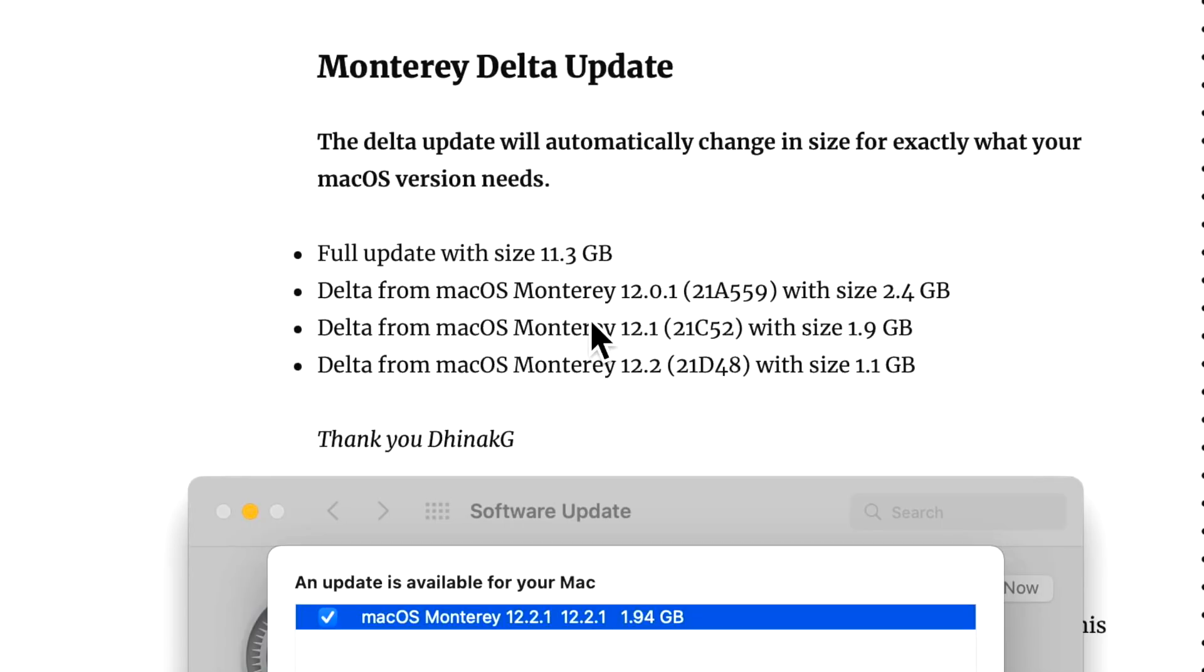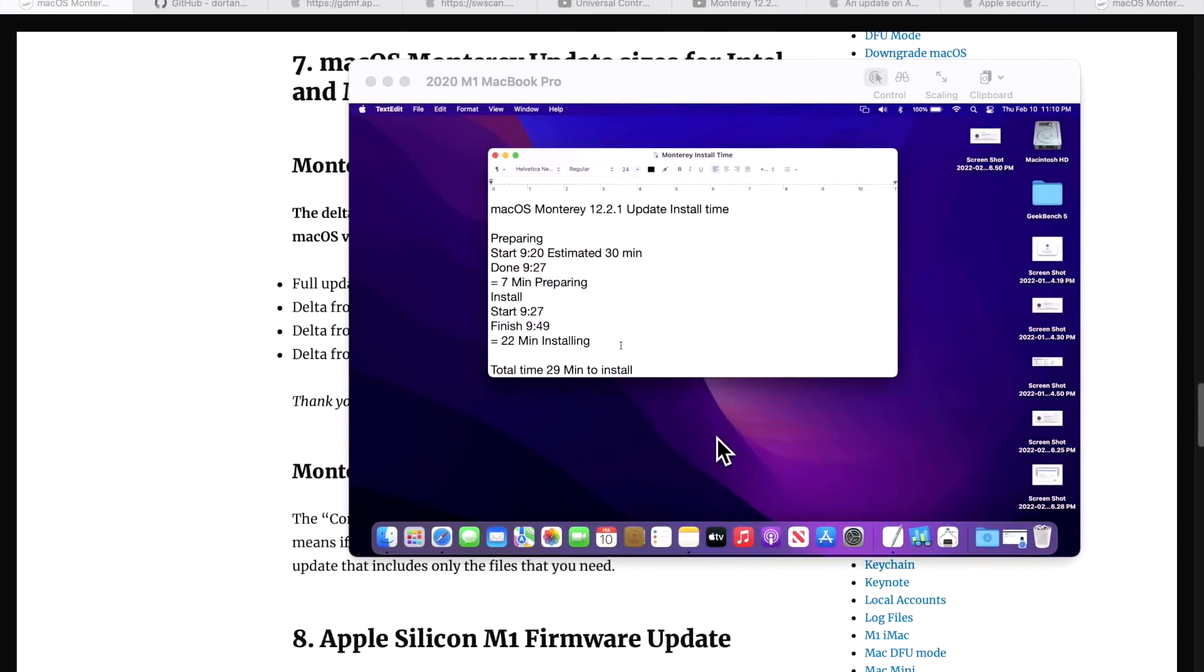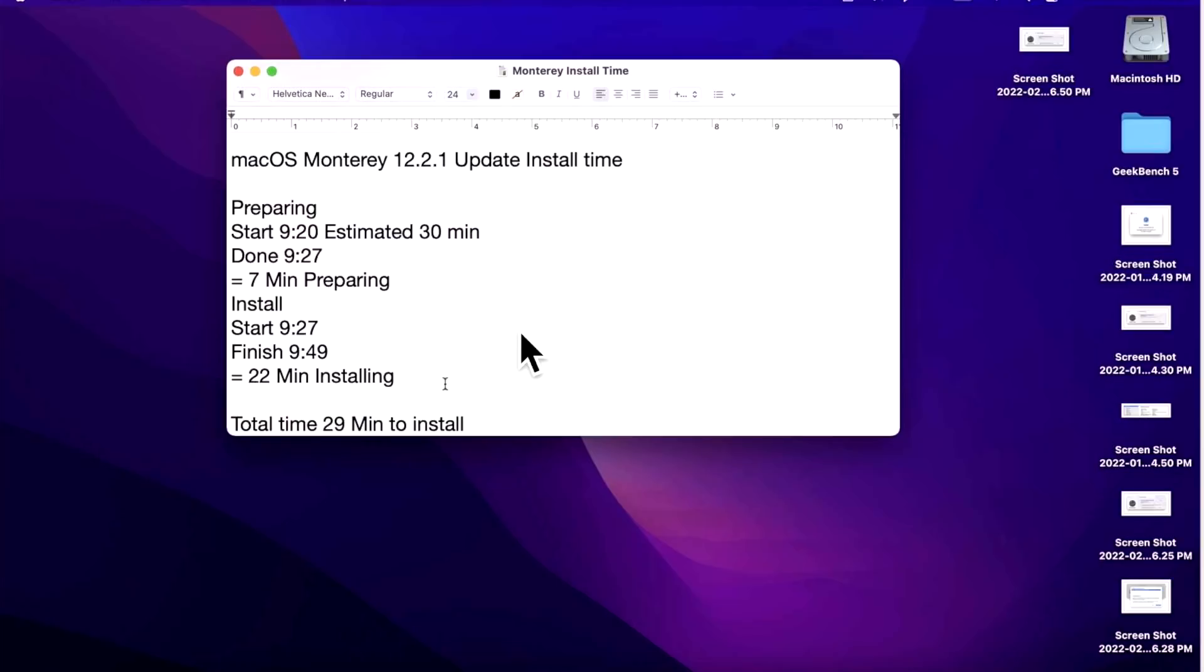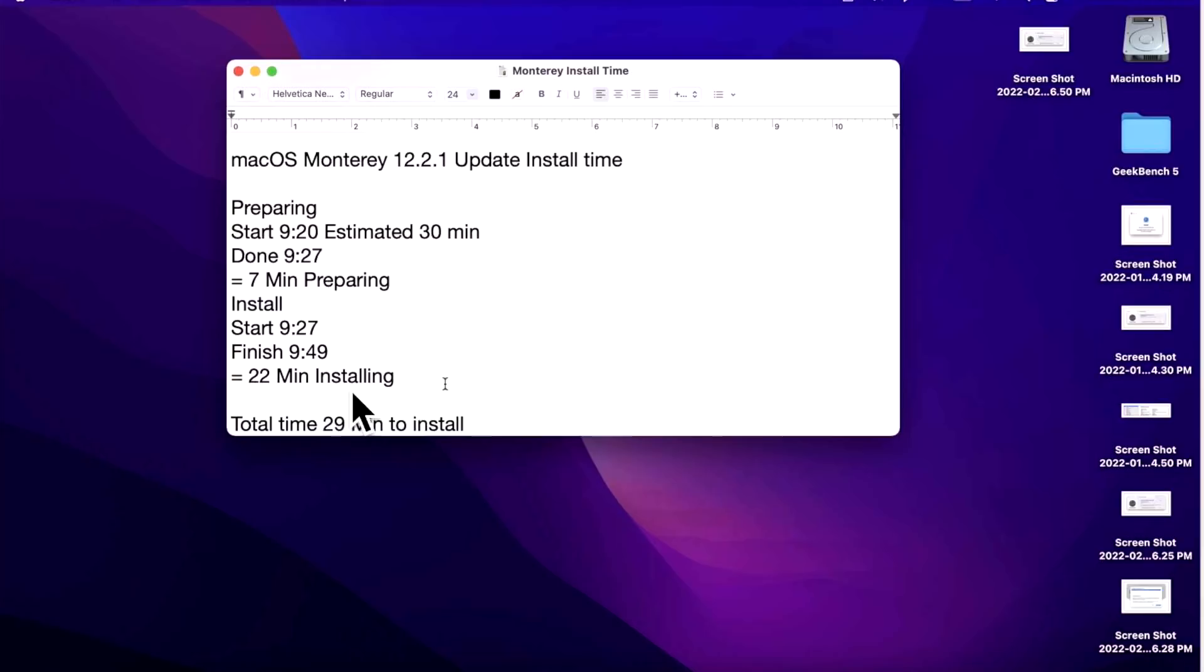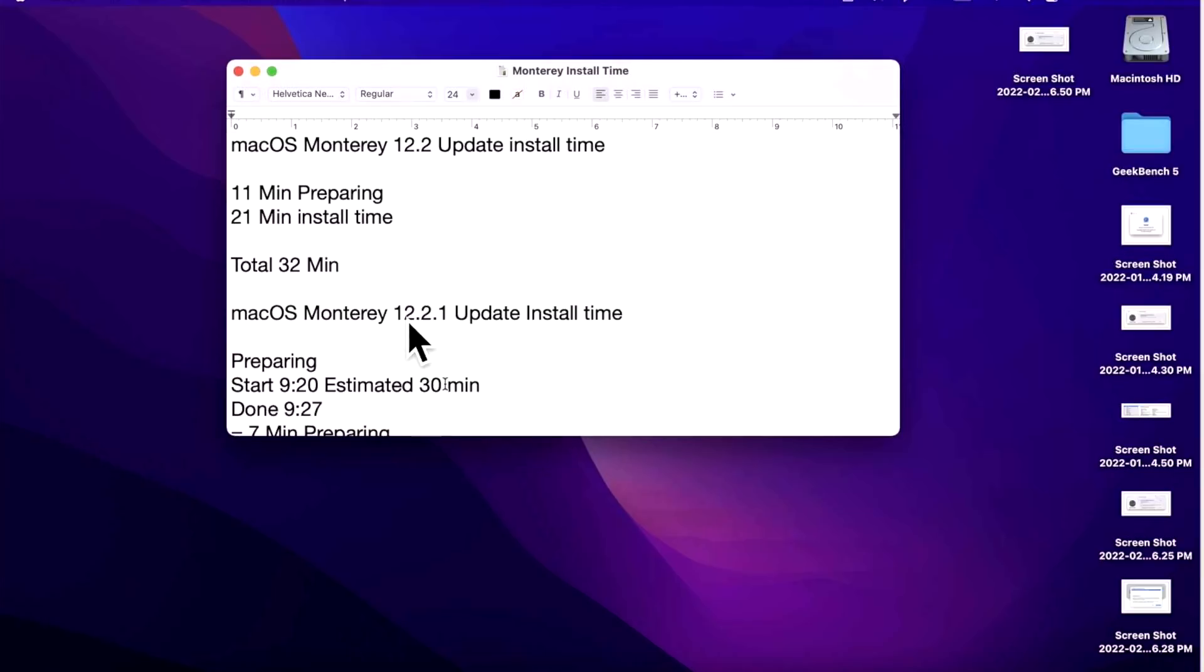How long does it take to install the 12.2.1 update? I've been keeping track of that on this 2020 M1 13-inch MacBook Pro. It took seven minutes for the second phase, preparing. The actual installation part after the Mac restarted was 22 minutes, for a total install time from start of the installation preparation to usable desktop of 29 minutes.